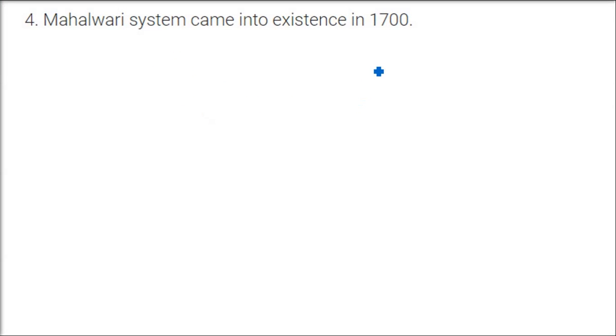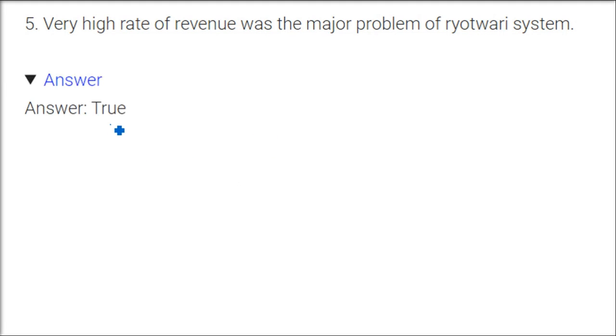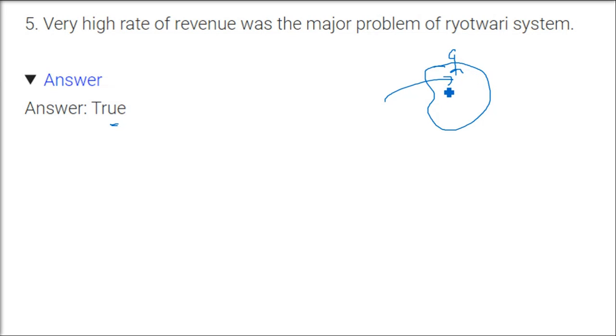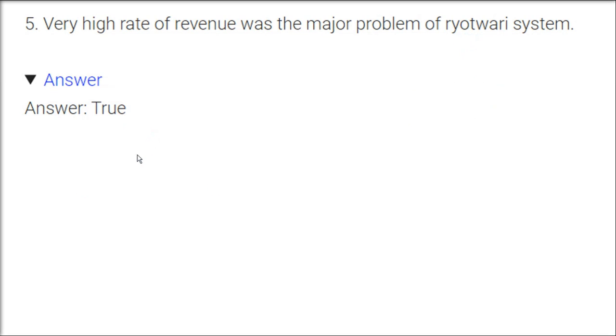Mahalwari system came into existence in 1700—this is false. Very high rate of revenue was the major problem of ryotwari system, and this is absolutely true. Because ryotwari system, they were directly dealing with the ryots, those people who are owning the land and doing cultivation for years. So they fixed the revenue, but the problem was the revenue was quite high. Maybe the farmer is earning 200, you have fixed the revenue as 500. It's too much. That is why ryotwari system also failed. This is true.